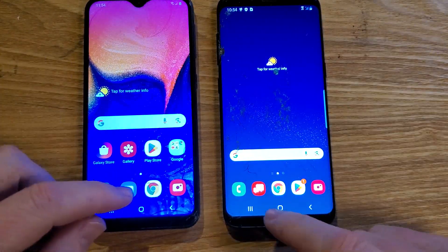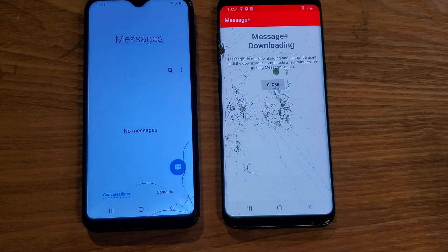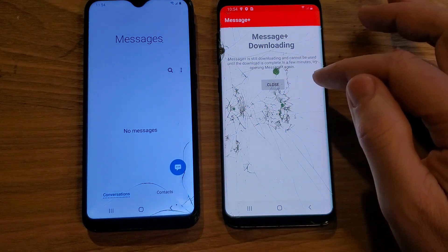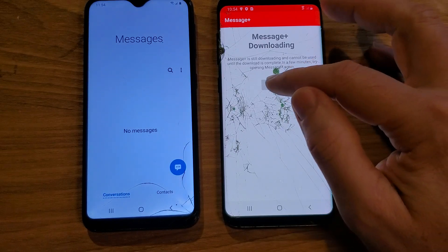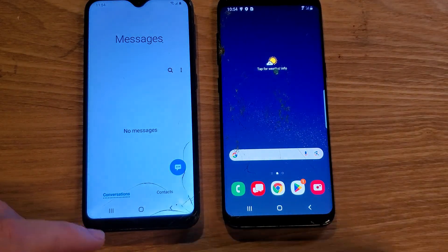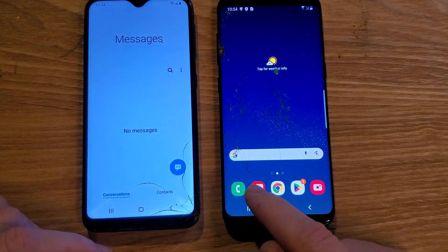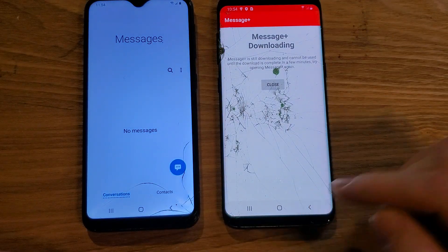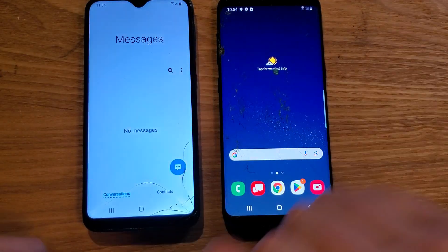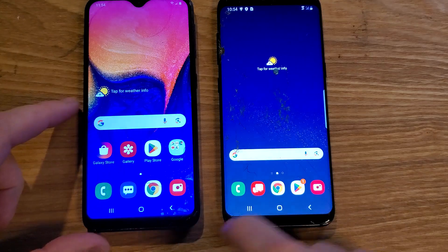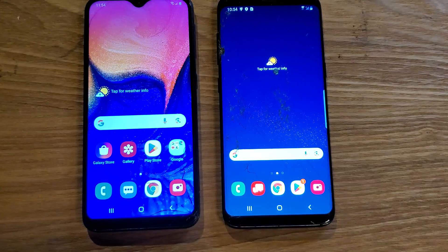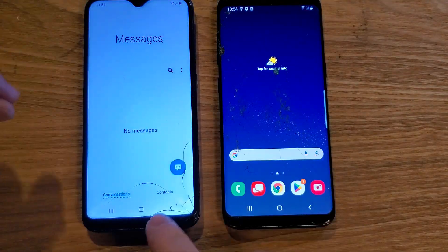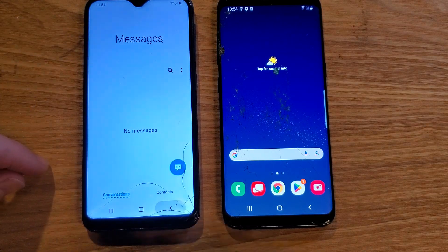Let's try Messenger. Looks like we've got some setup to do since I just turned this phone on. But you see how even just bringing it up, it brings it up in a blink. And when I come out, it closes in a blink. Versus this one — kind of disappears slowly, and when I bring it up, kind of reappears. Kind of quick on the A10e.